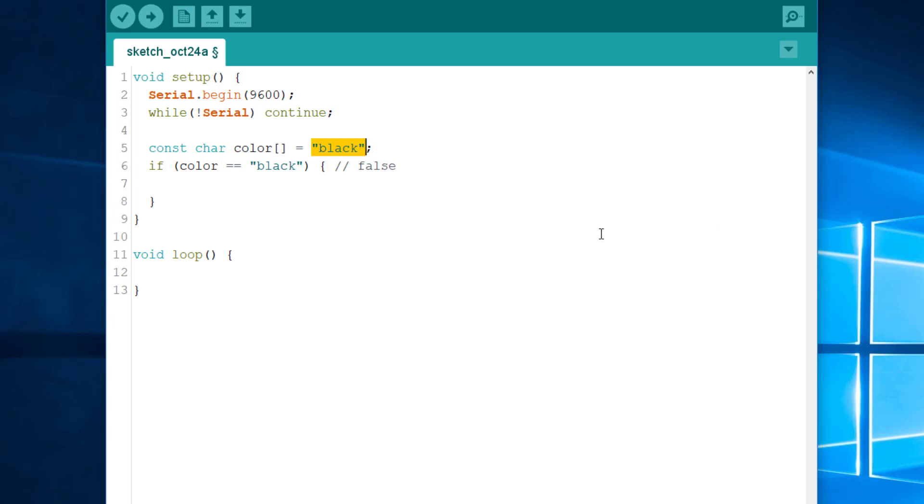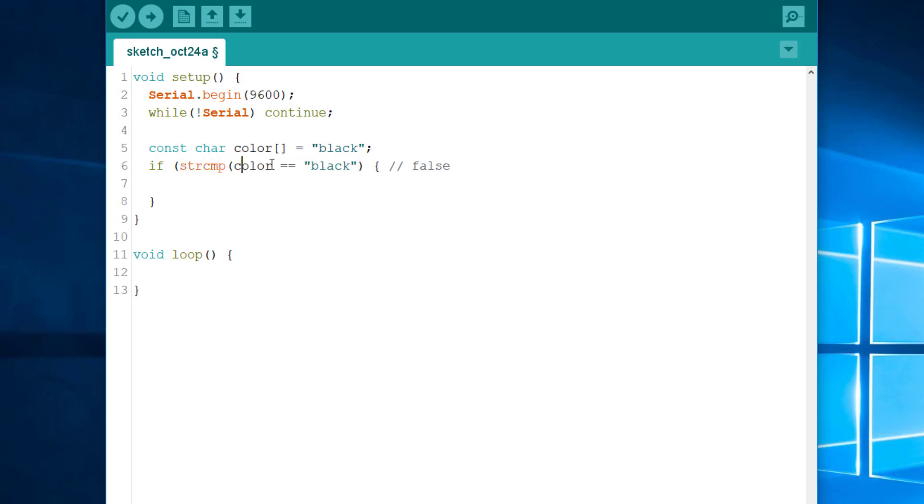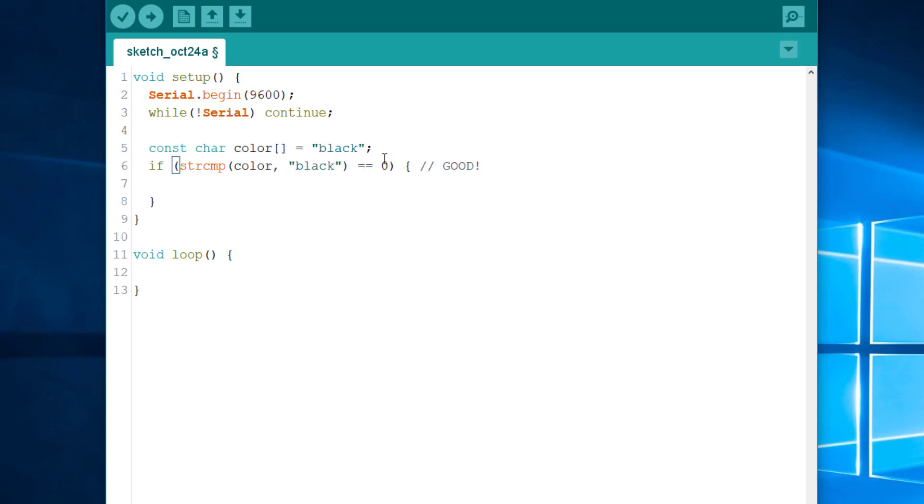That is why it is crucial never to use the operator equal equal to compare strings in char arrays, or in char stars. Instead, we must use strcmp, a function from the C standard library that compares characters one by one. So, this is the proper way of comparing strings in C or C++. Yes. Okay. So, admittedly, this program is less readable, and less expressive, and more error prone, but that's our legacy from the C language.